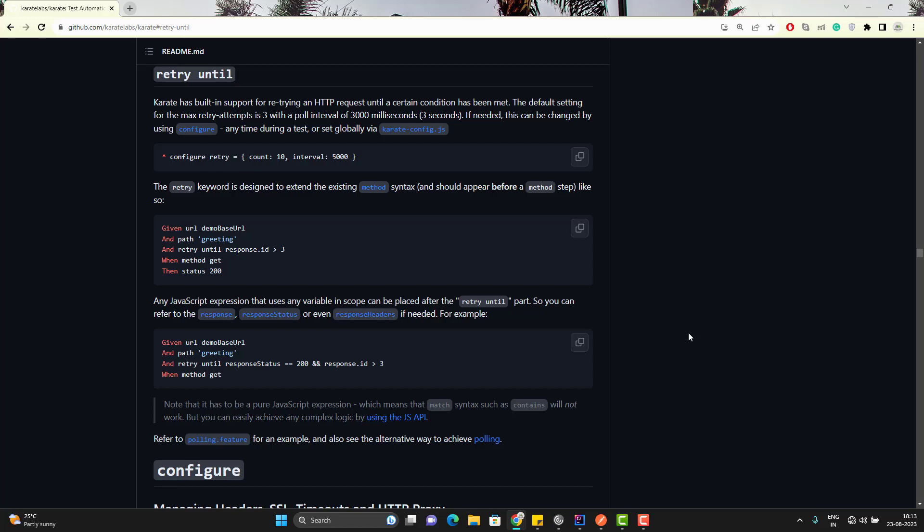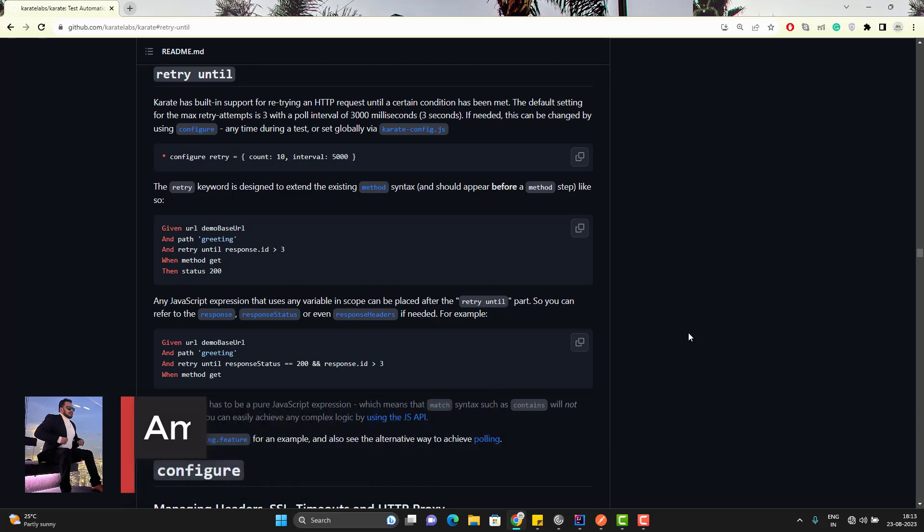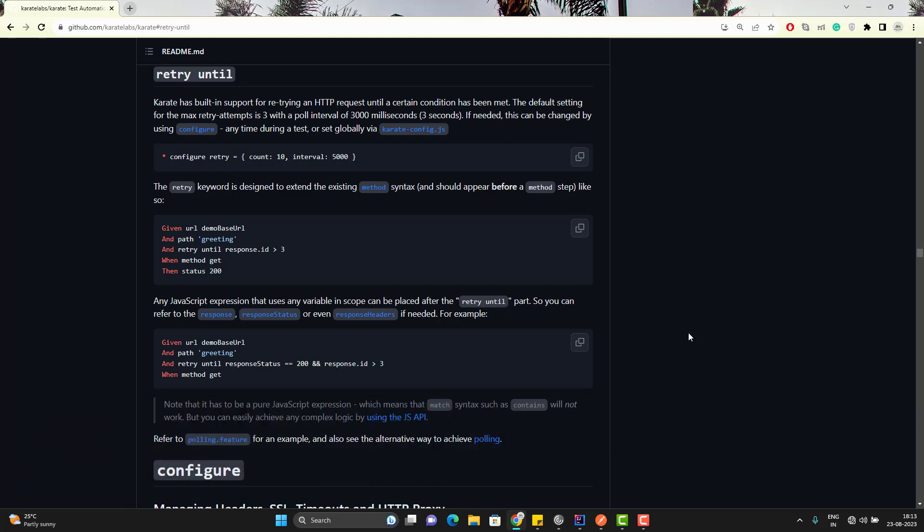The term retry is significantly associated with test automation. It doesn't matter if it is web test automation or API test automation. We want to retry on failure before we mark any test case fail.